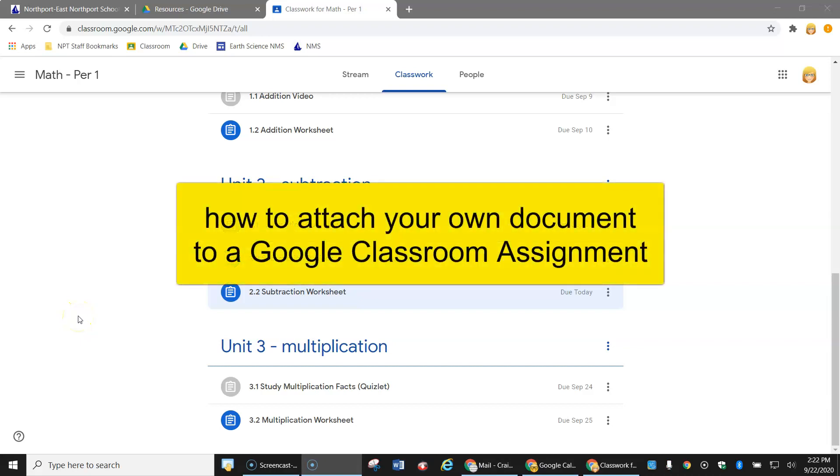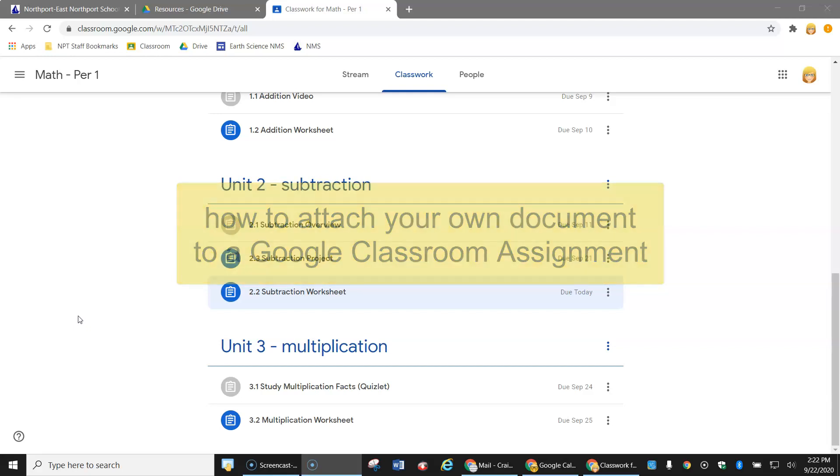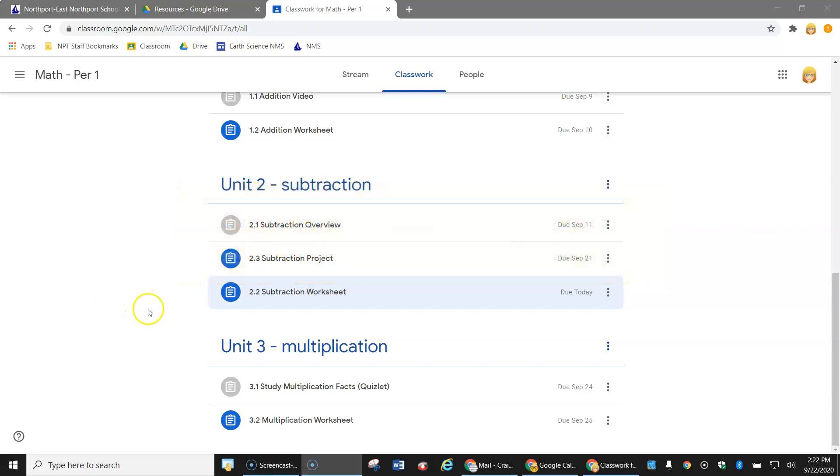This is a video about how to attach a document to an assignment. I'm in Google Classroom and here is the assignment I want to work on.